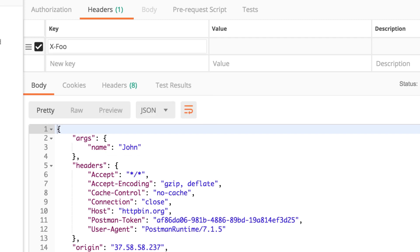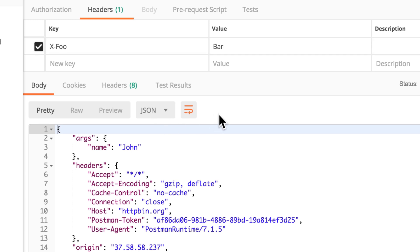For example, x-foo. This is my header. And with a value bar. There's absolutely no standard regarding custom headers. You can write them any way you want.